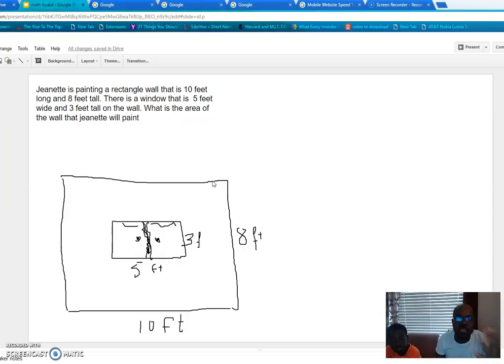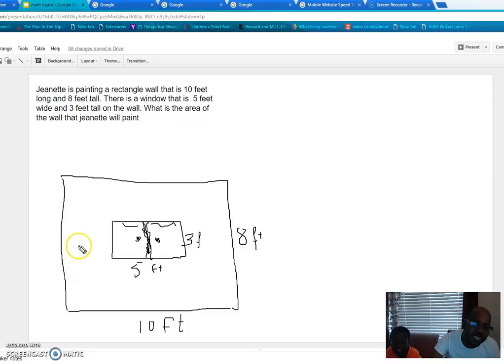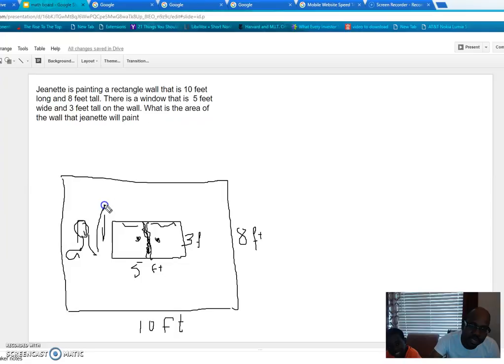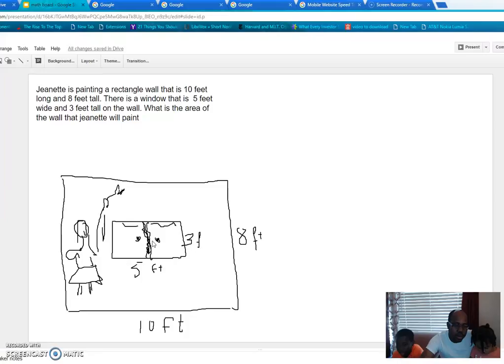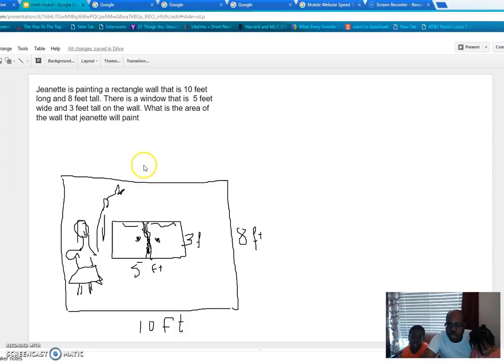They say Janet is trying to paint the wall. So what is the area that Janet will paint? To better understand, let's put Janet here — this is Janet, and she's painting the wall. So what is the area that Janet will paint? What are they looking for?